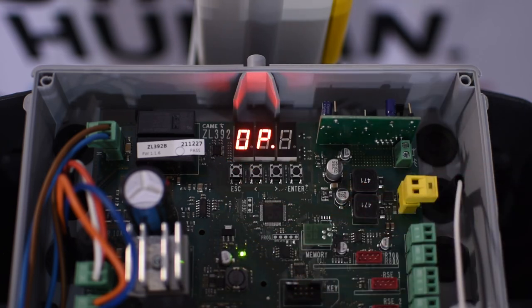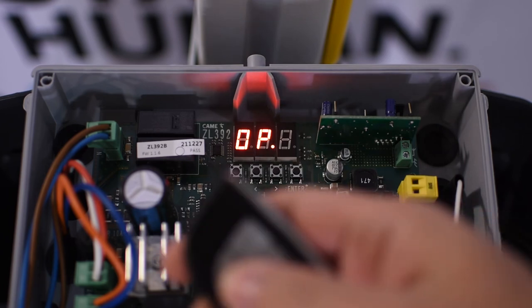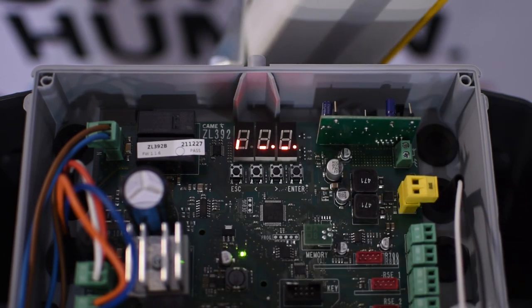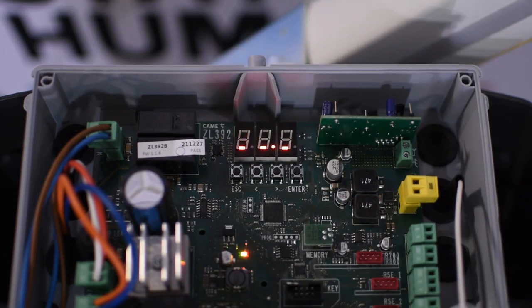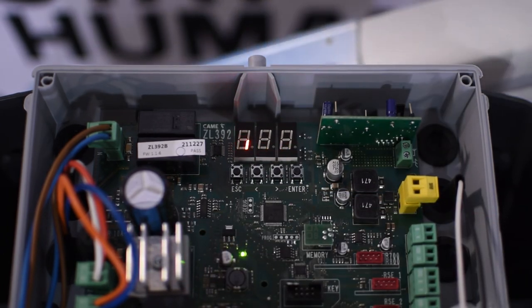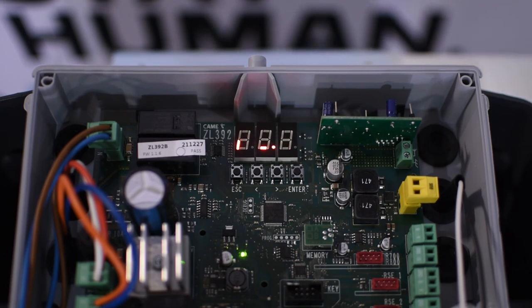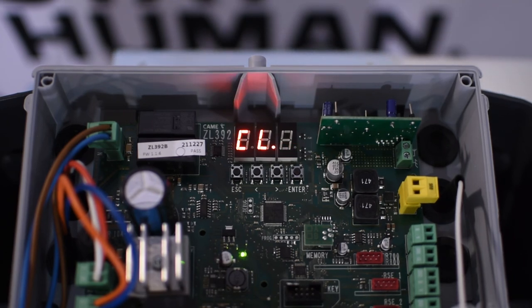On this board we can store up to 250 users.